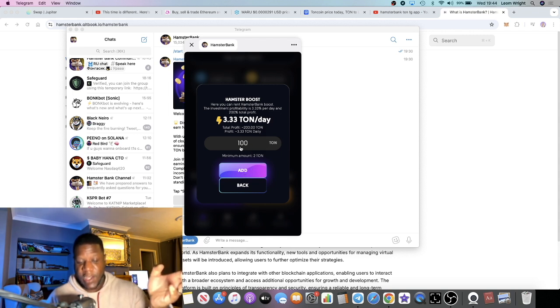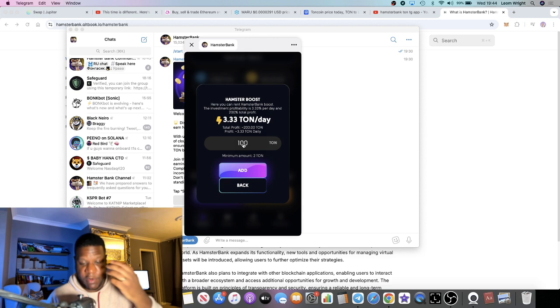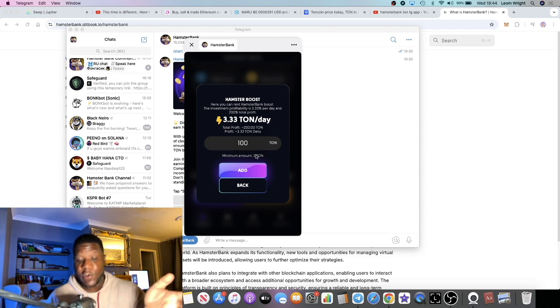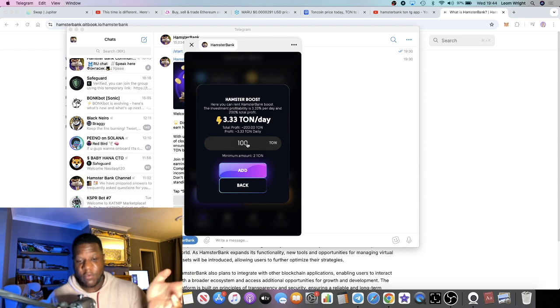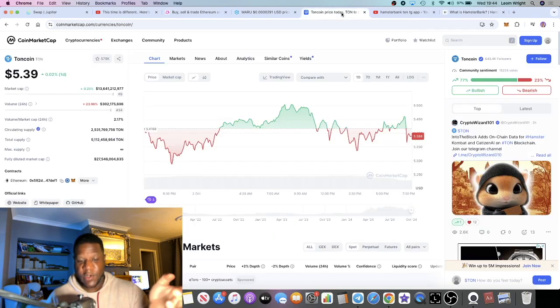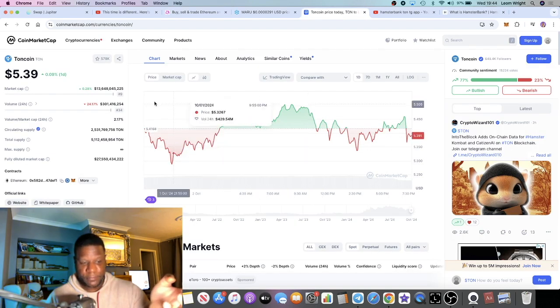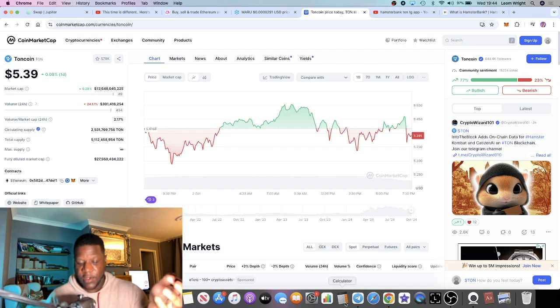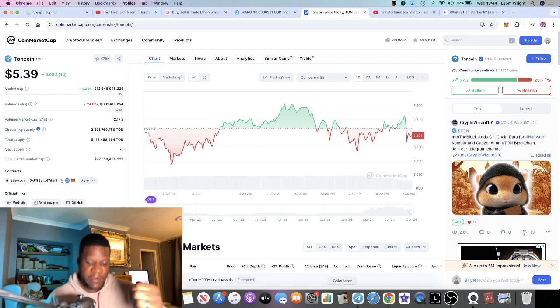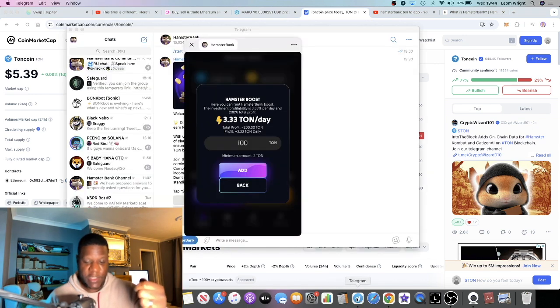And all you do is type in the amount that you want to put in here. The minimum amount is 2 TON as you can see here, which works out to about $10, just just over $11, just over $11.